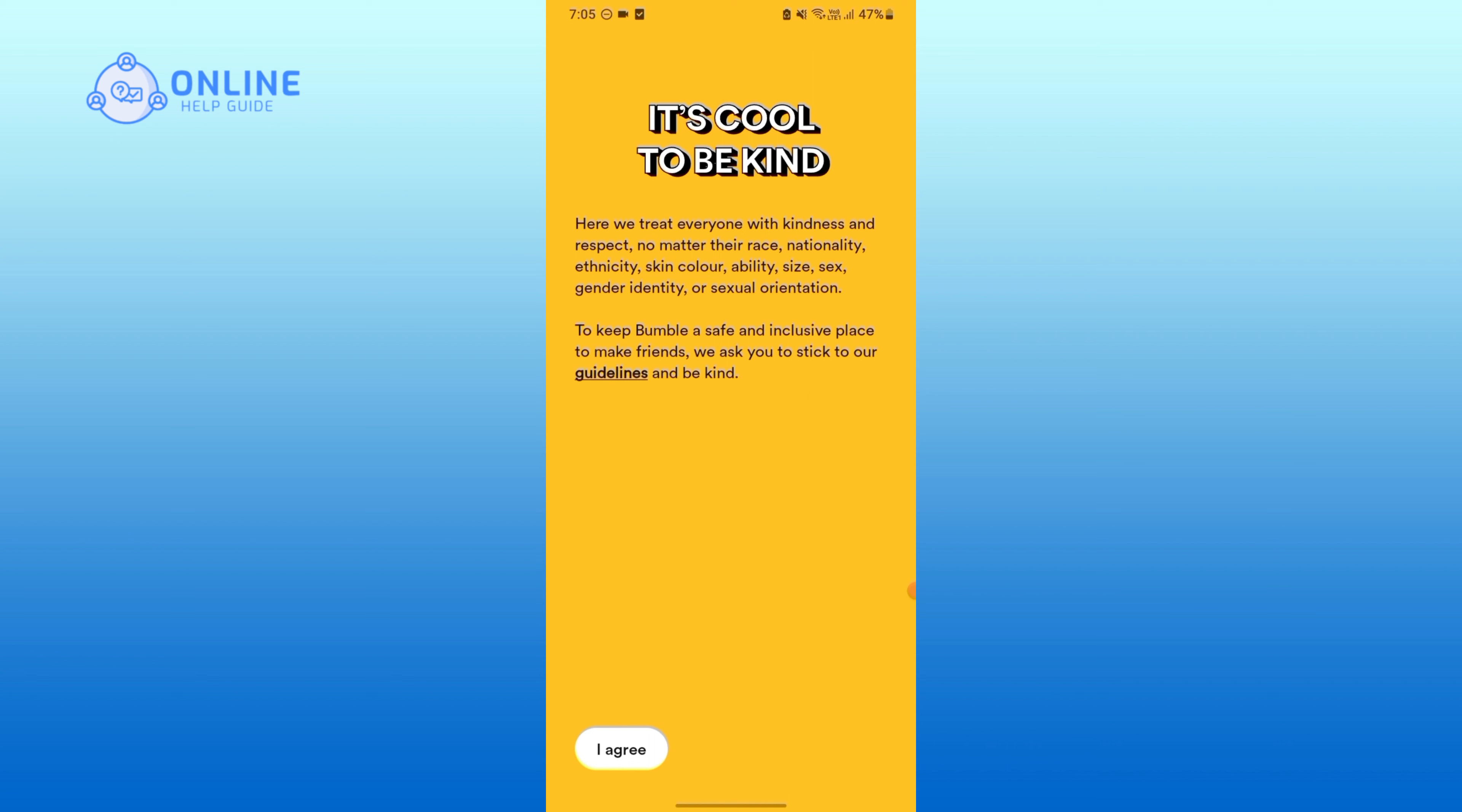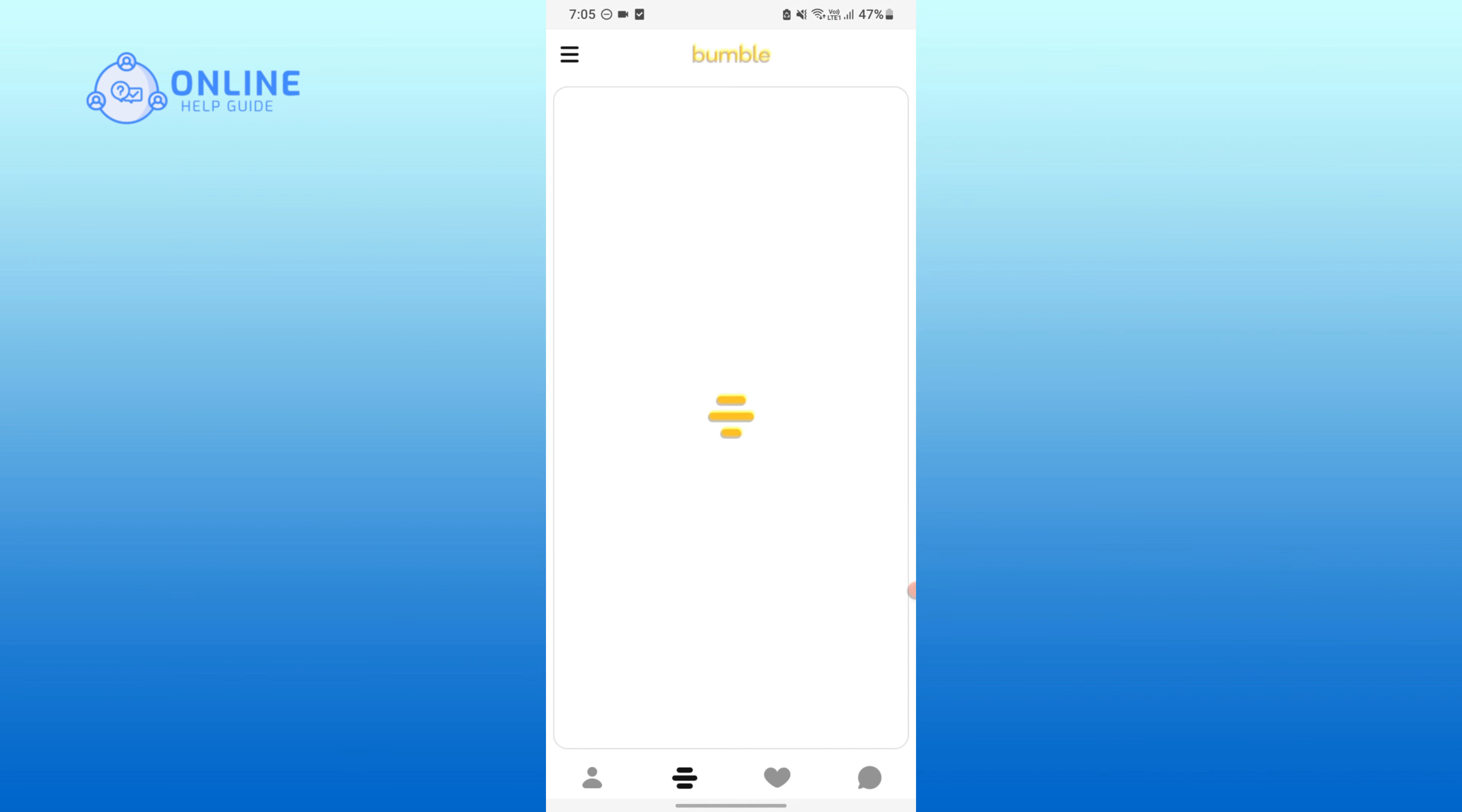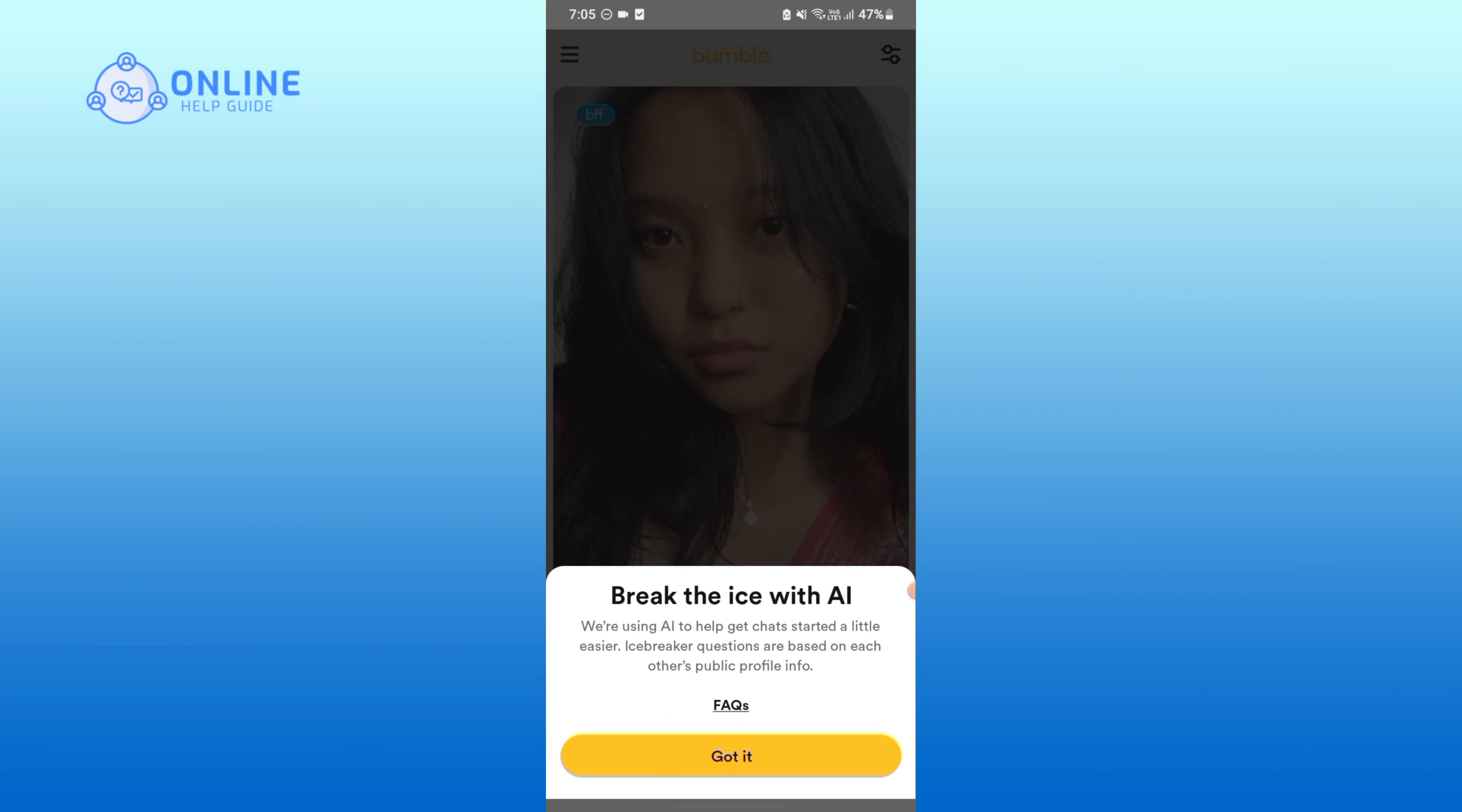So this is how you can simply create your own account. Tap on Got It.